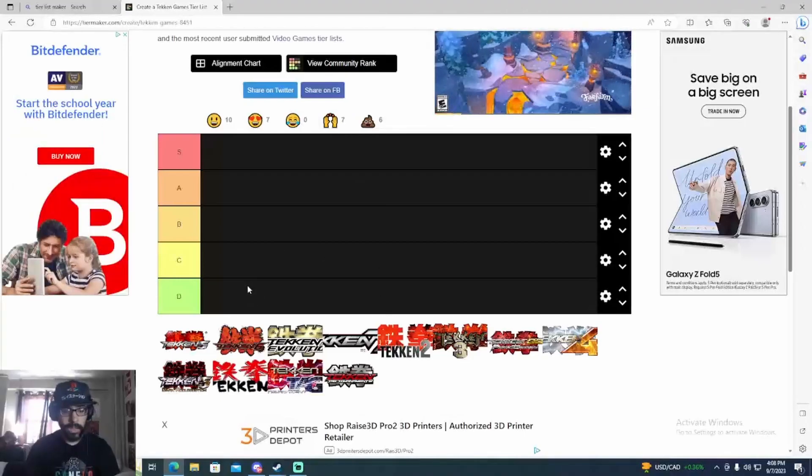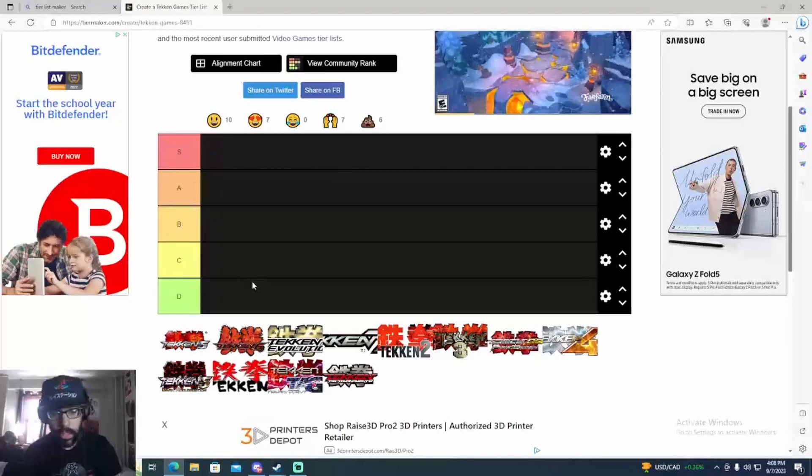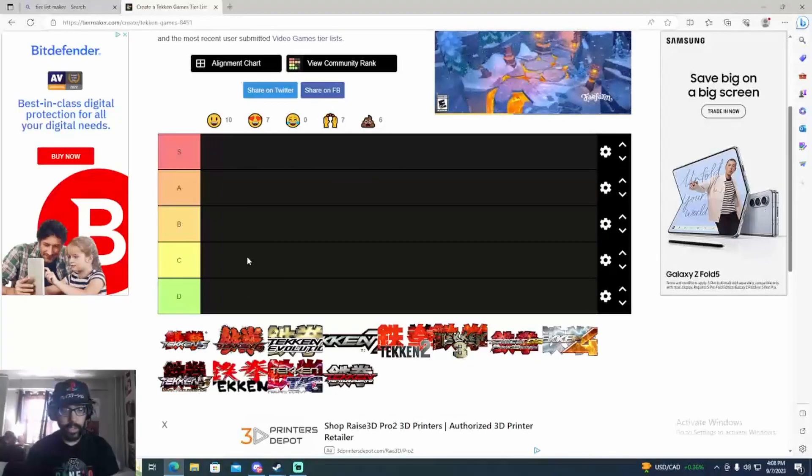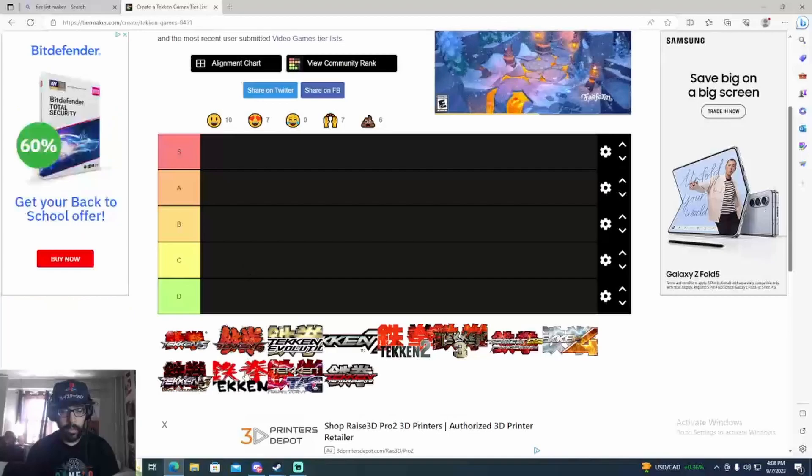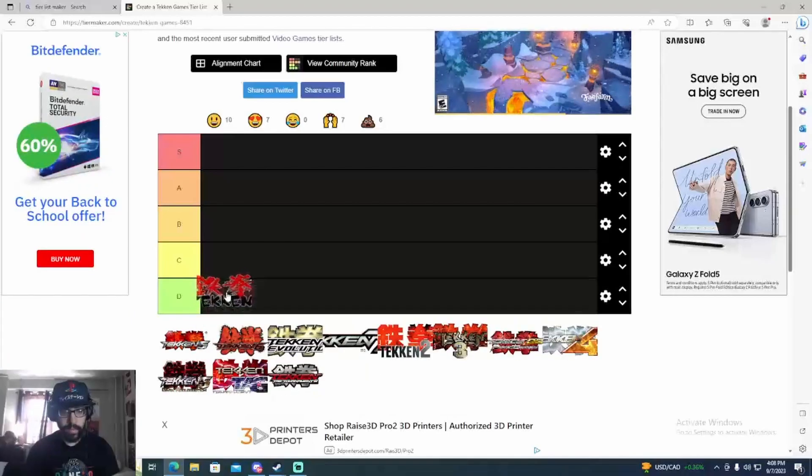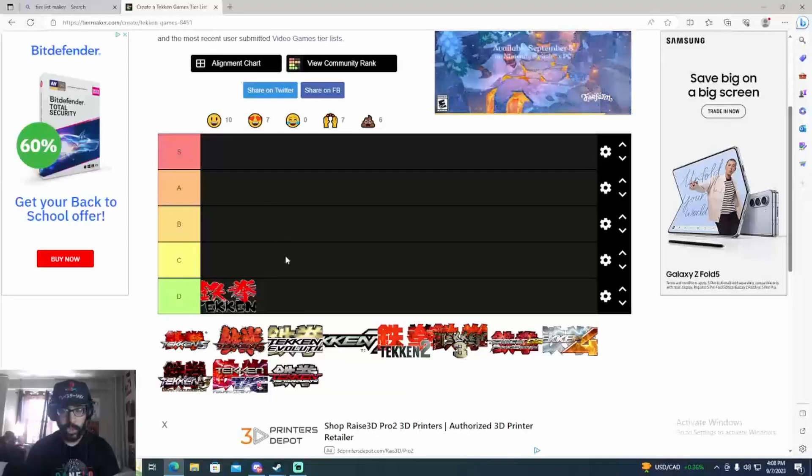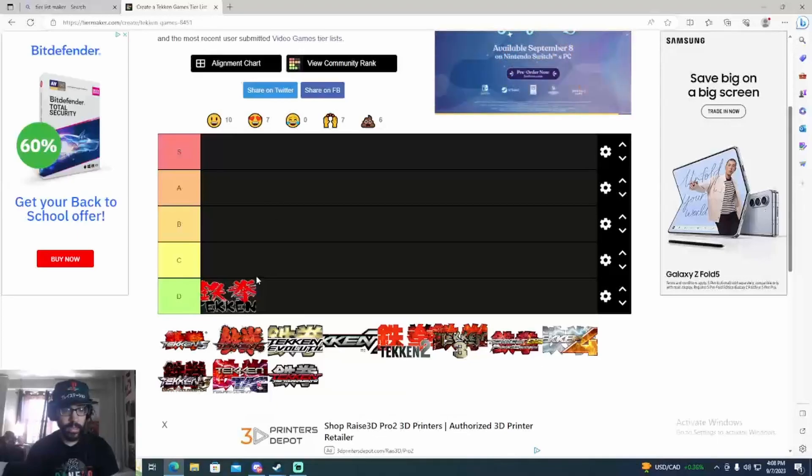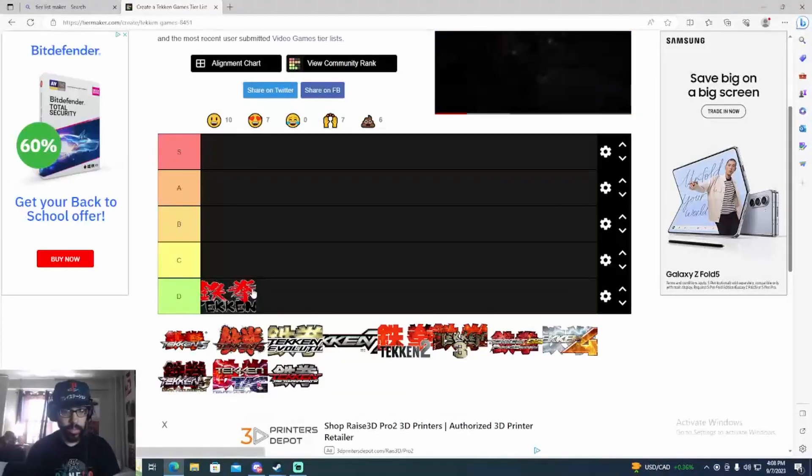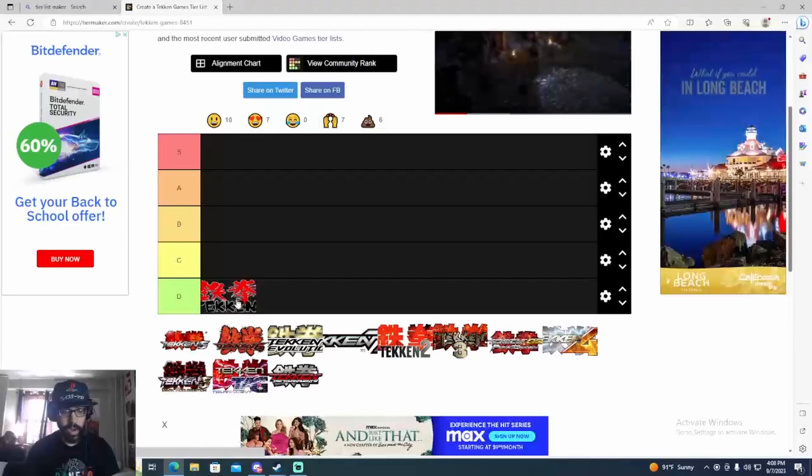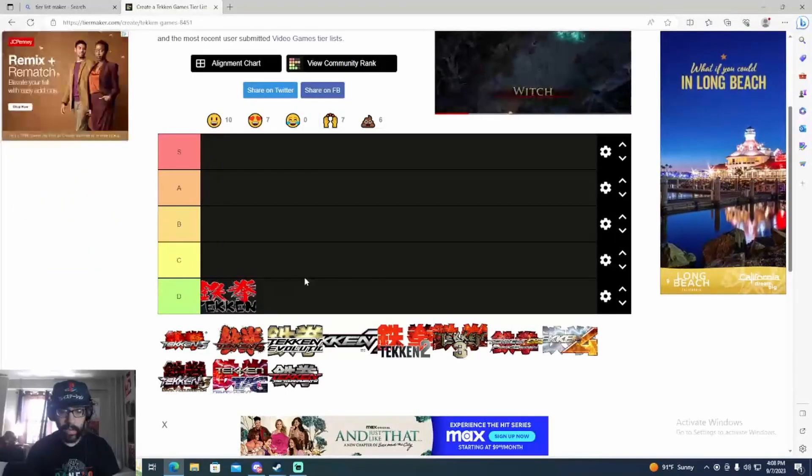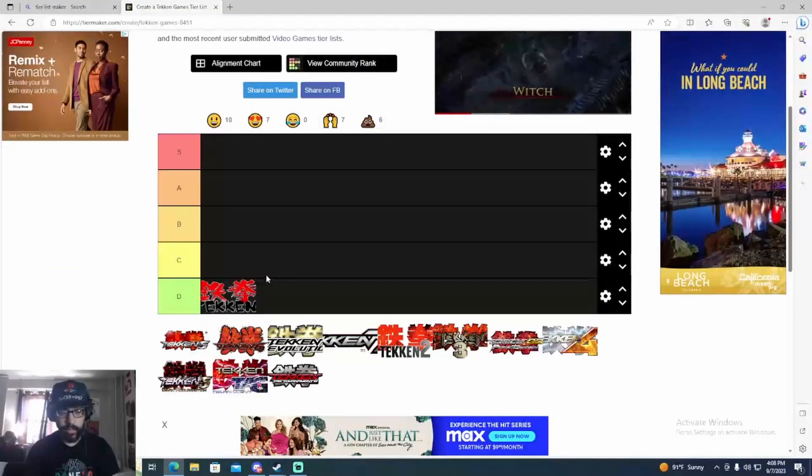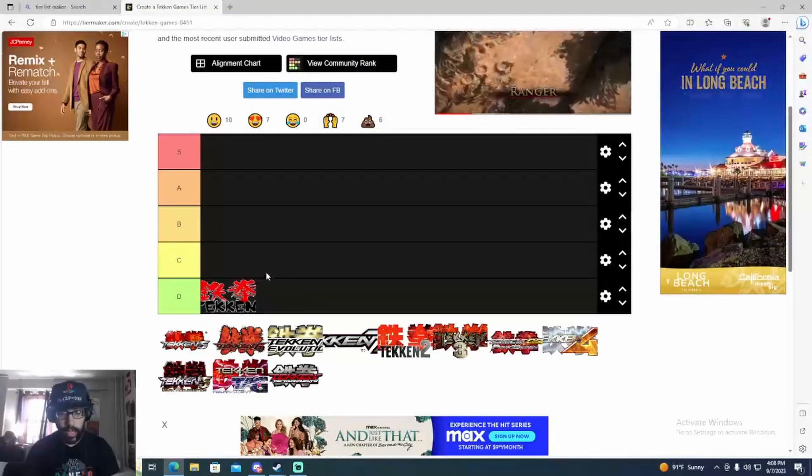What is the worst Tekken game in general? Tekken 1 is a classic but it's obviously the worst Tekken game. It's the first one, super dated. The graphics are ugly, very limited, pretty broken, so I'll put that at the bottom. Of course, I think everybody will agree with that.